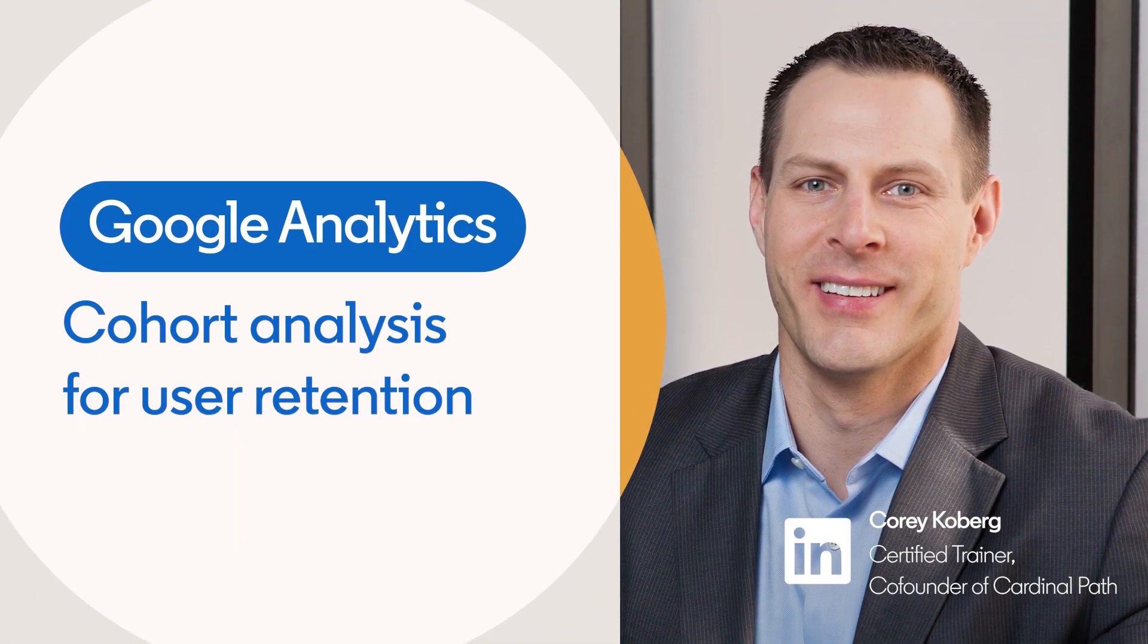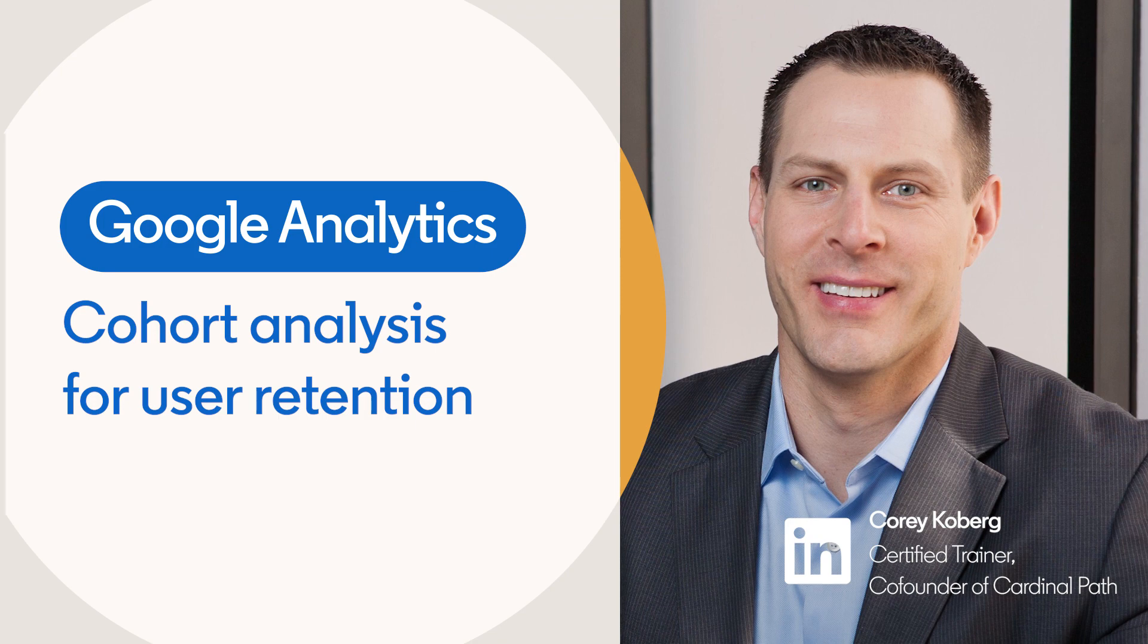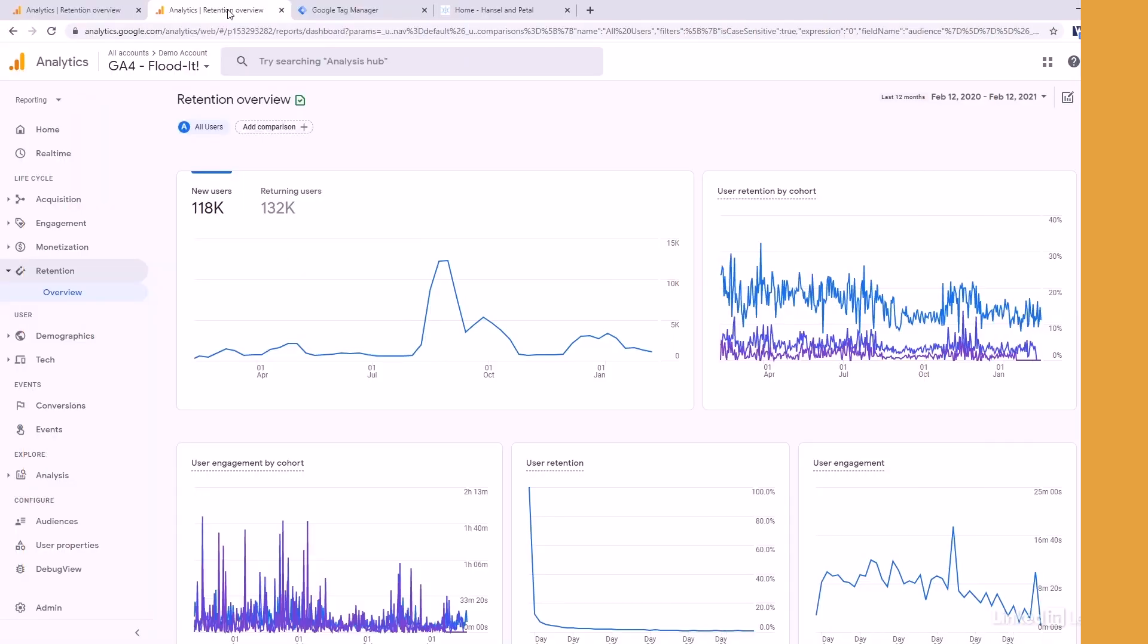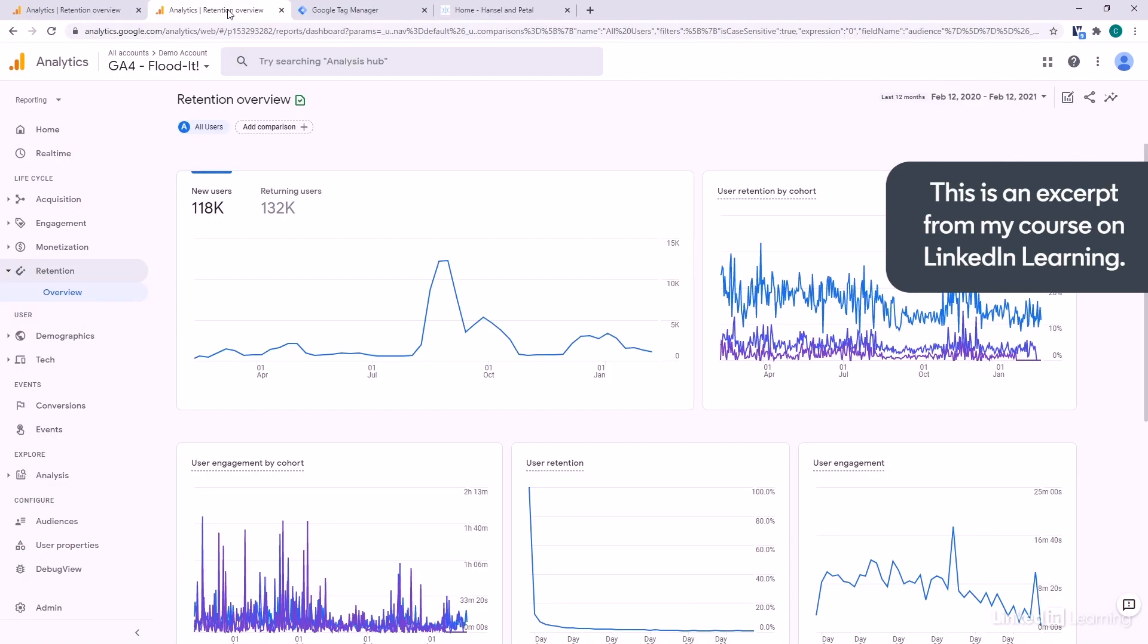Depending on your business strategy, the concept of user retention might be all-important. Many businesses will lose money to gain a user, but then hope to make it up over time.